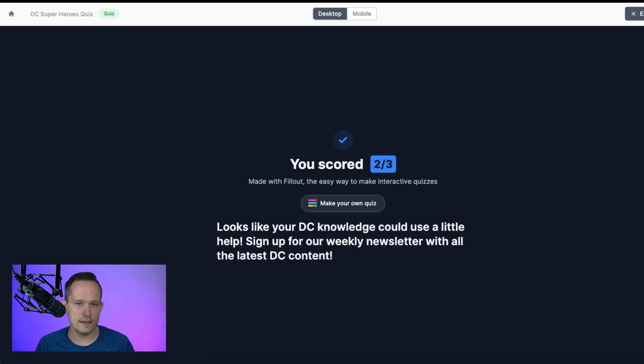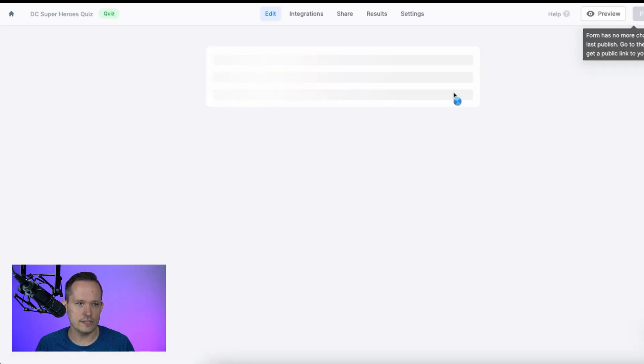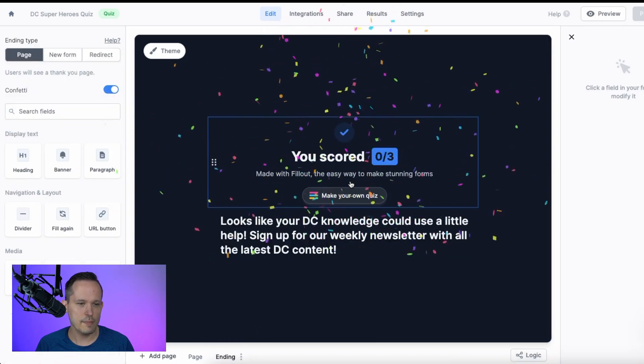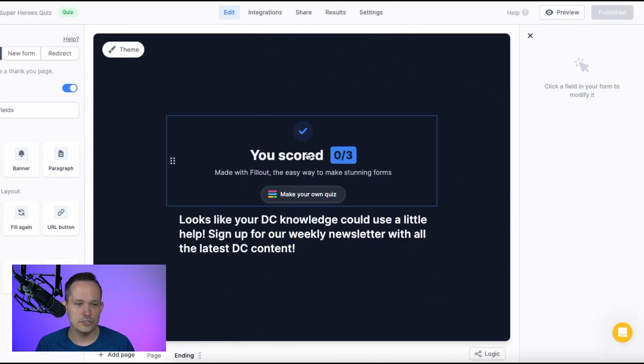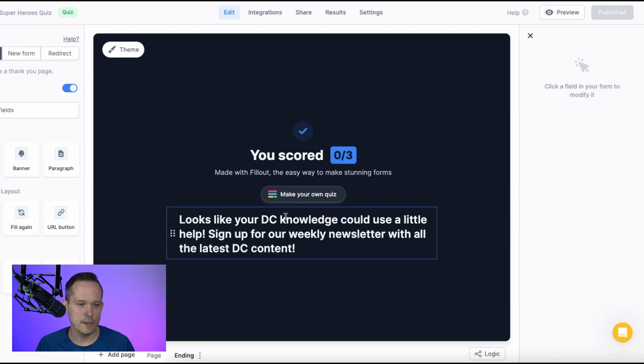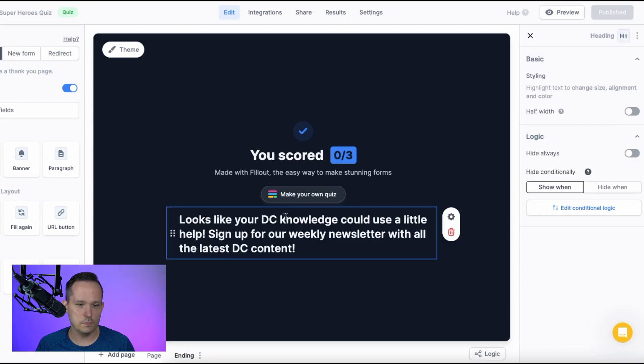Let's hop back into the editor just to show you what this end page looks like. If I click on my ending, so this just shows by default the number of actual points that we got. But I added this block myself.